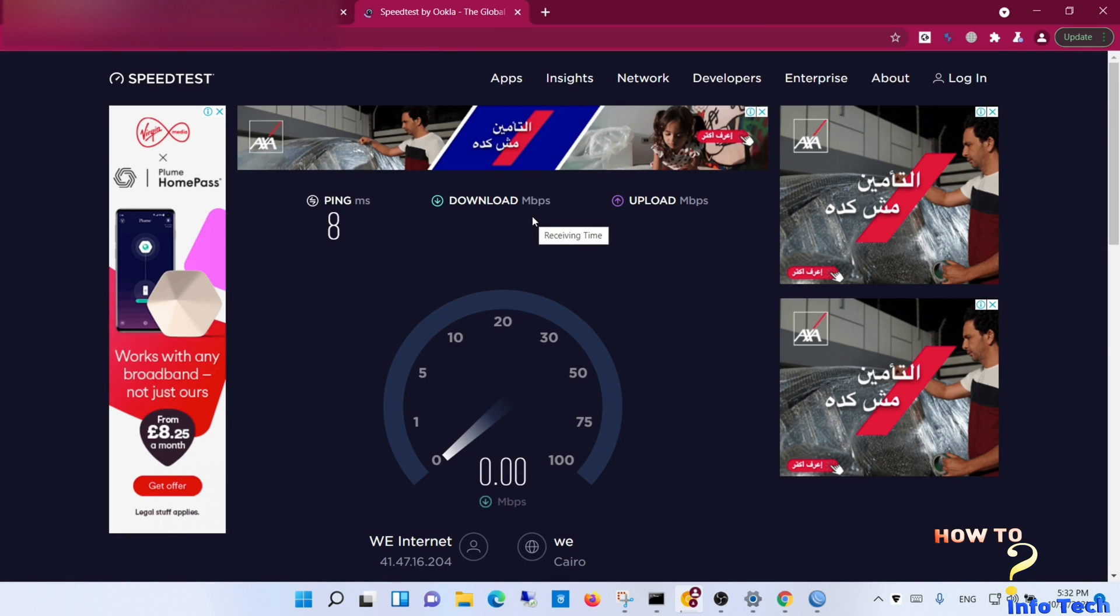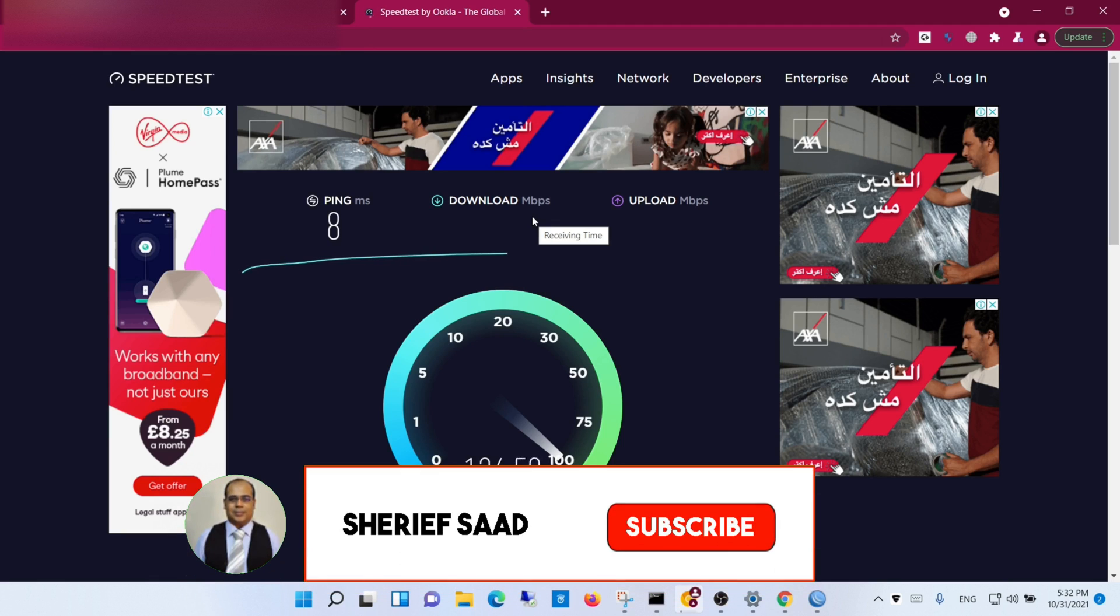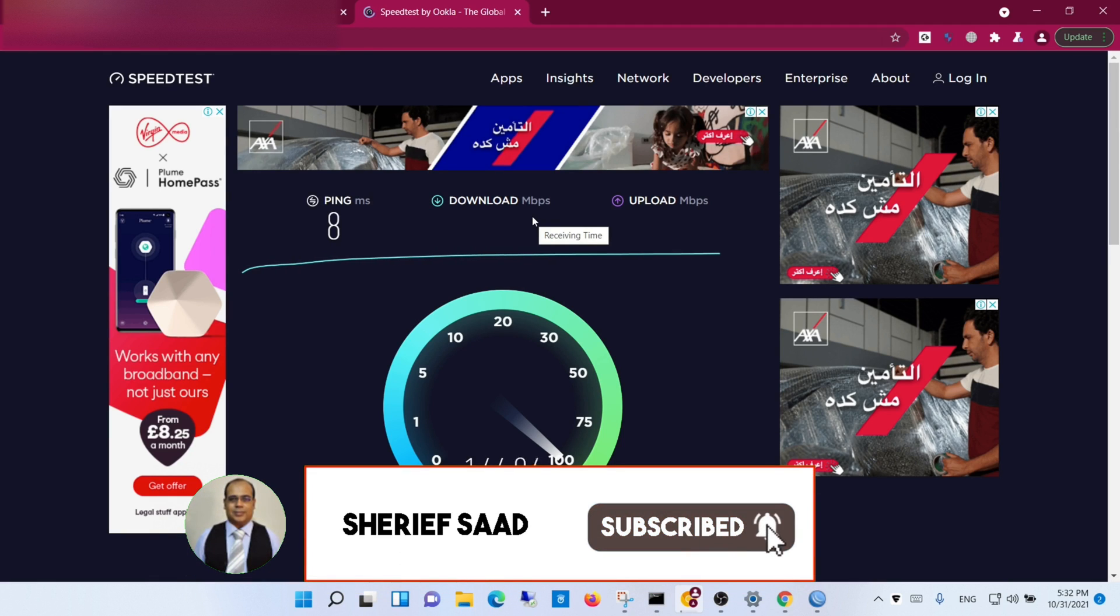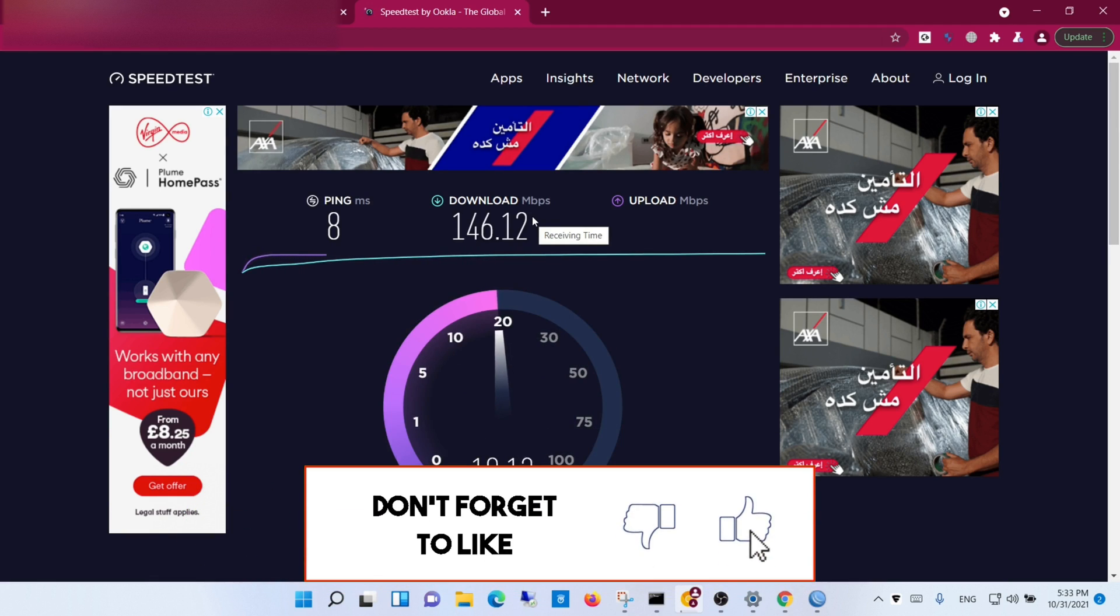Let's test the speed now. Wow, looks good. Congratulations, the load balance was successfully done.